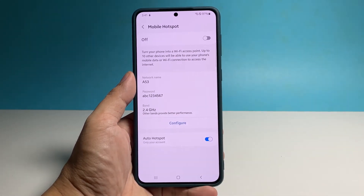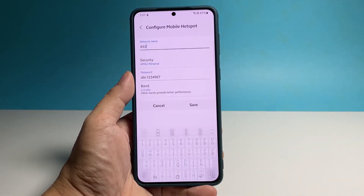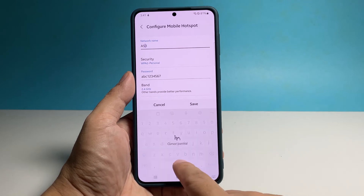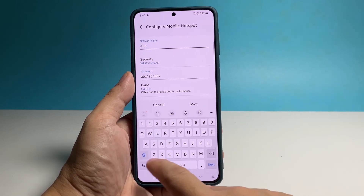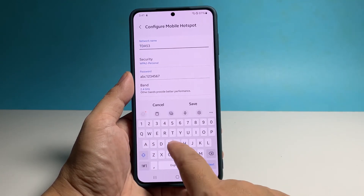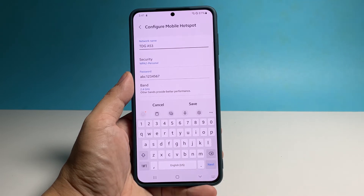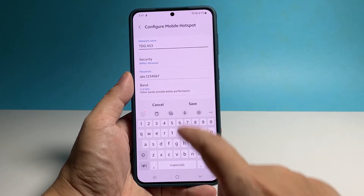Tap Configure to allow you to edit some information. You may change the network name into something you can easily distinguish and the password into something you can easily remember.